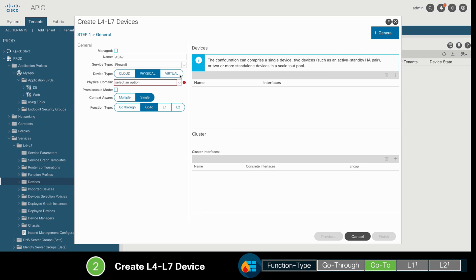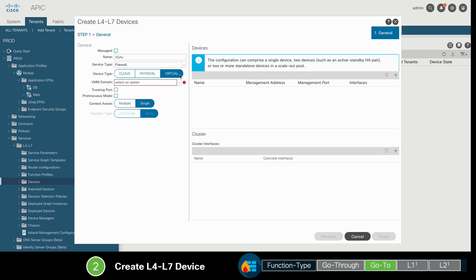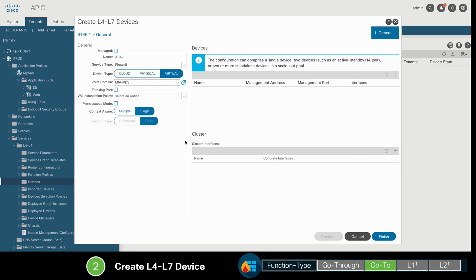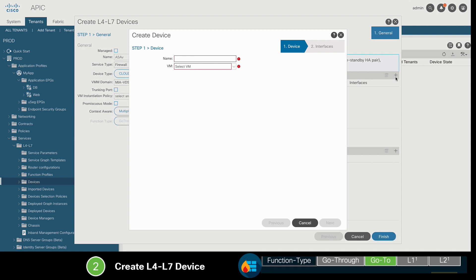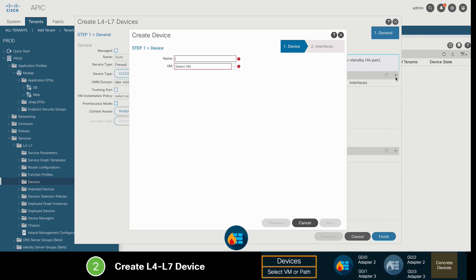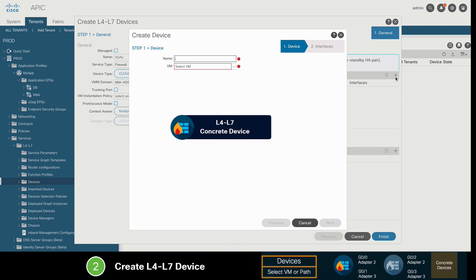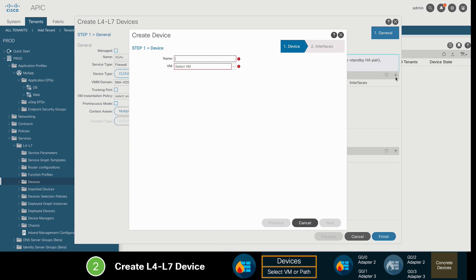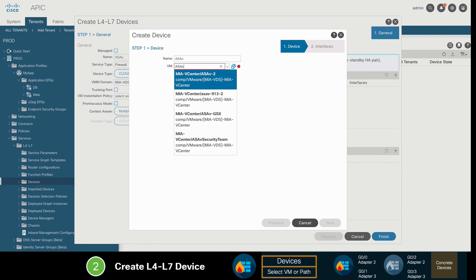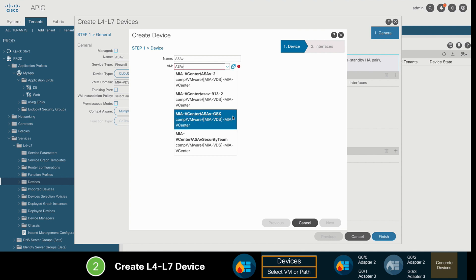Let's go back and adjust the device type to virtual again, and then let's now add our firewall VM, which is also known as the concrete device. We may add multiple concrete devices or firewalls if you need, especially for high availability purposes. In our case, we just have one, so we will just add a name to it and select our ASAV VM from the list.